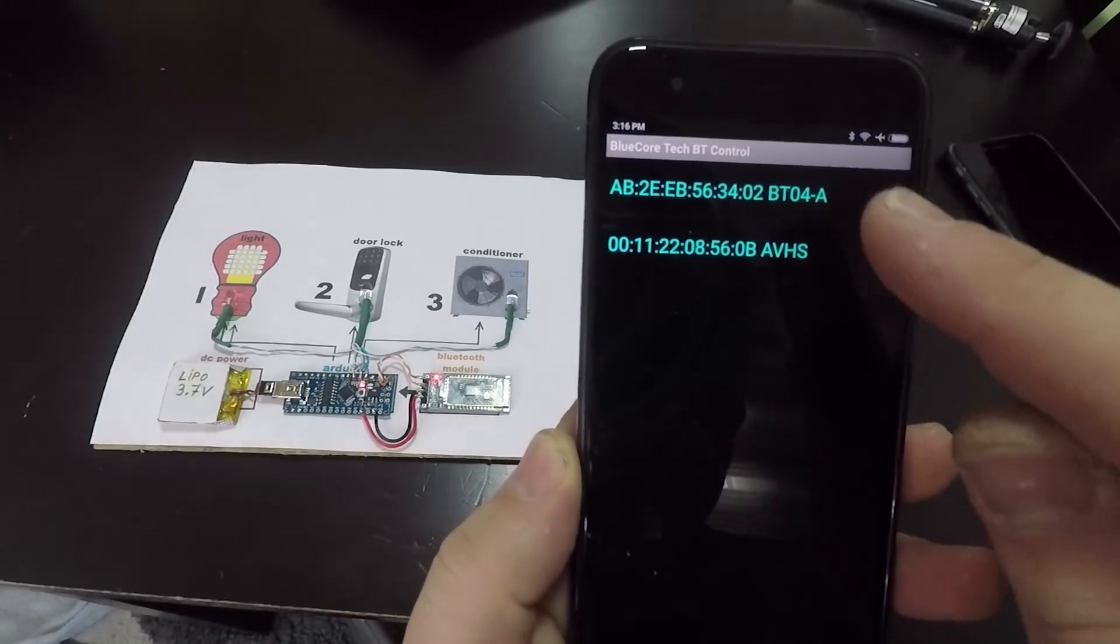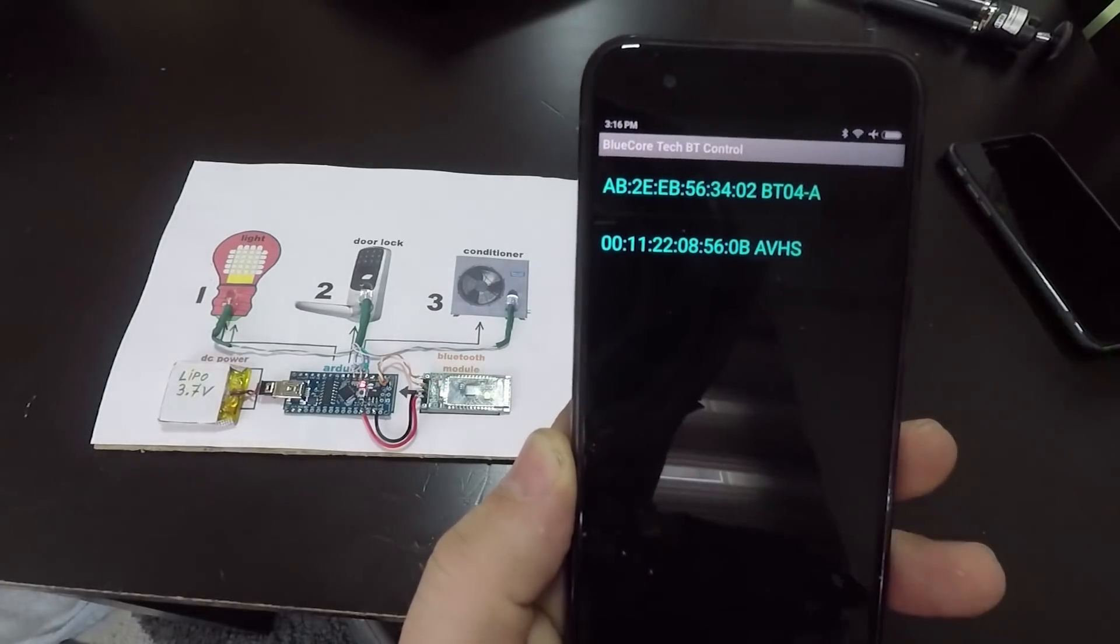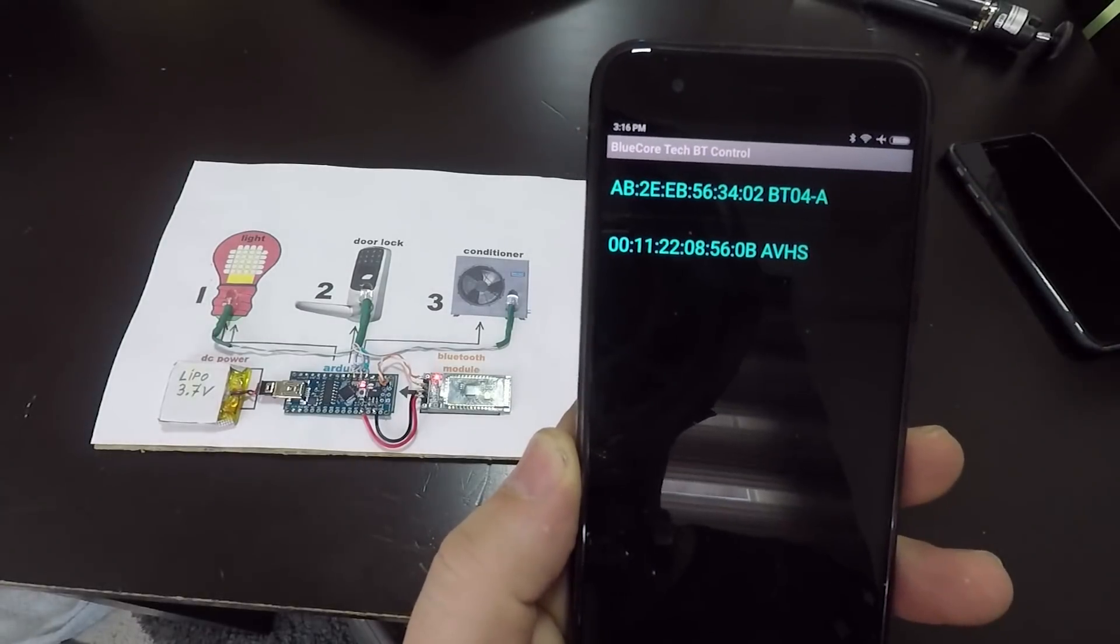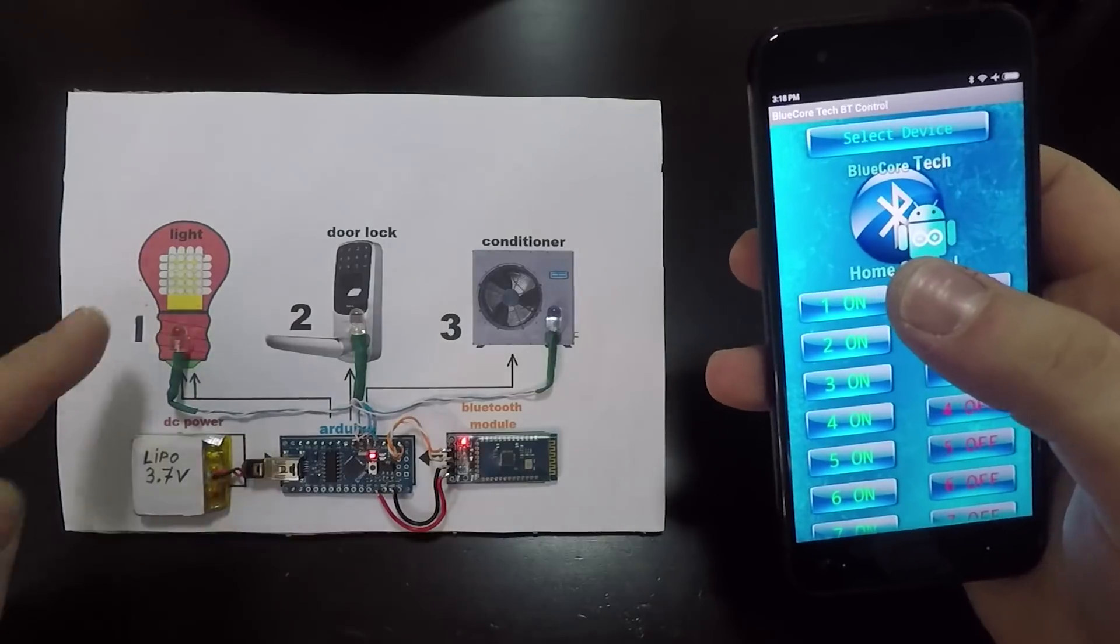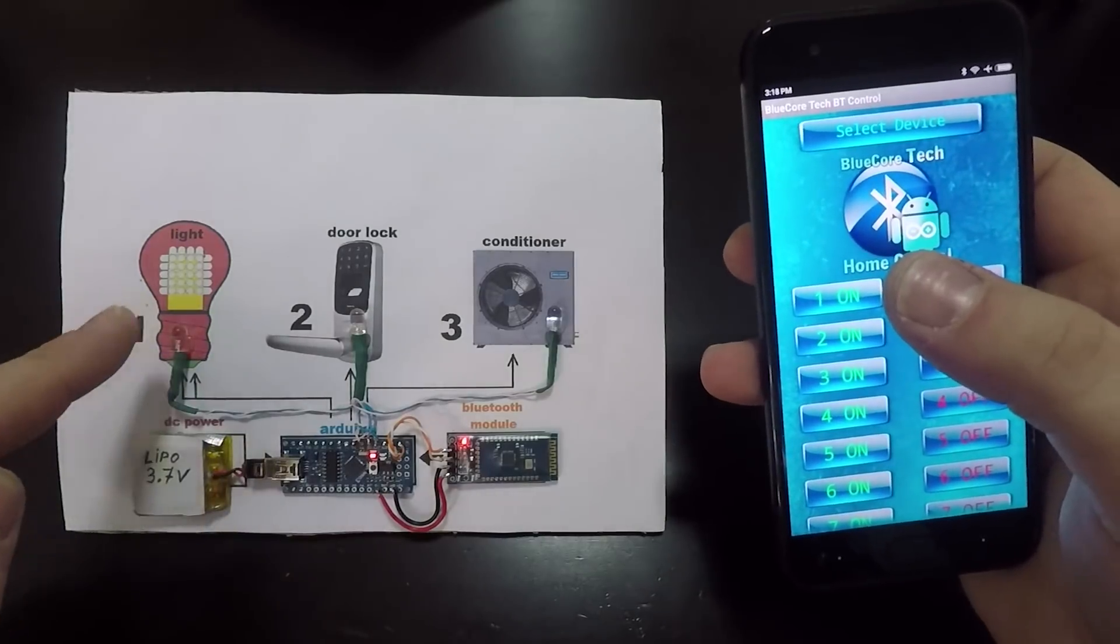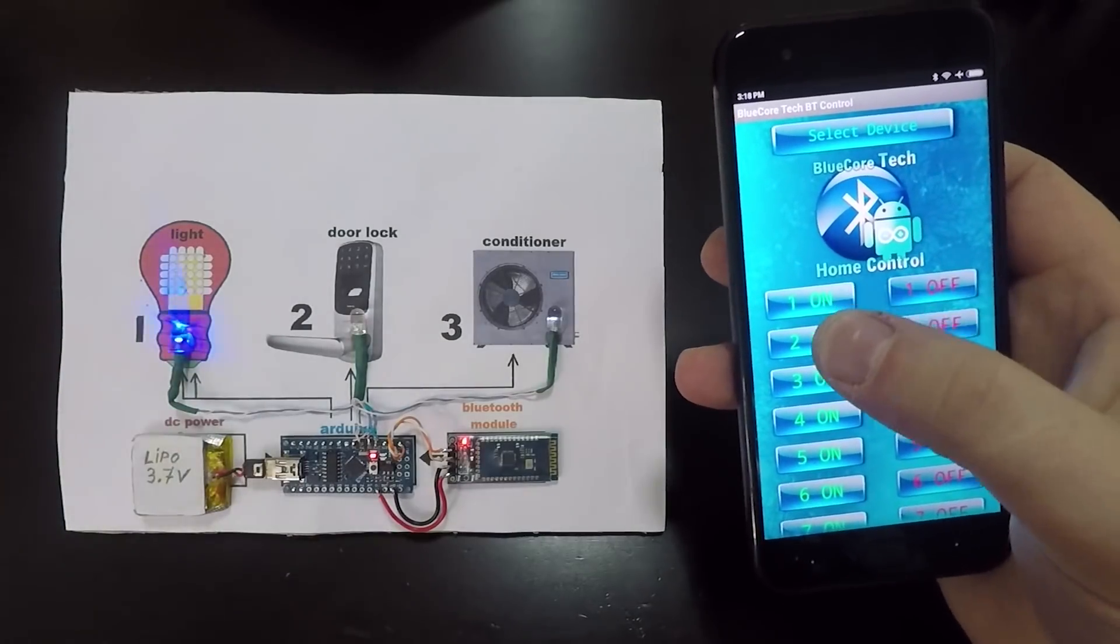The outputs from the Arduino Nano are color LEDs that act like switches for turning on and off different devices via Bluetooth.